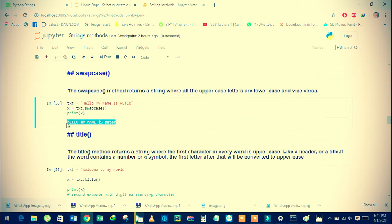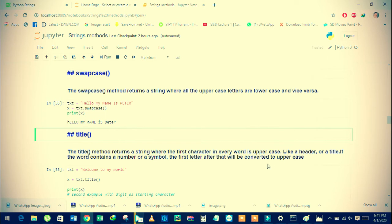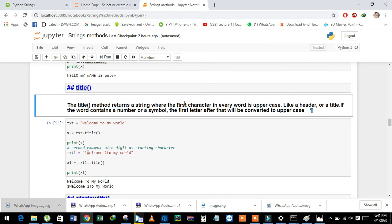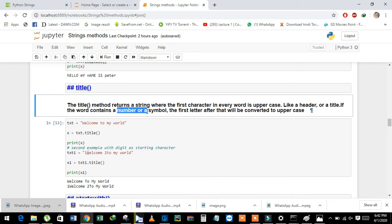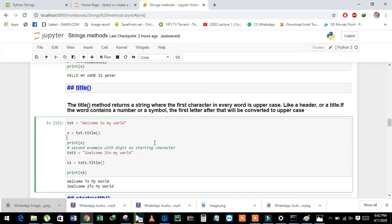The result converts all capital letters into lowercase. Next is the title method. The title method returns the string where the first character in every word is uppercase. If a word contains a number or symbol at the first place, then it converts the first letter into uppercase. See here — we have the string 'welcome to my word' and then we apply the title method using the dot operator.